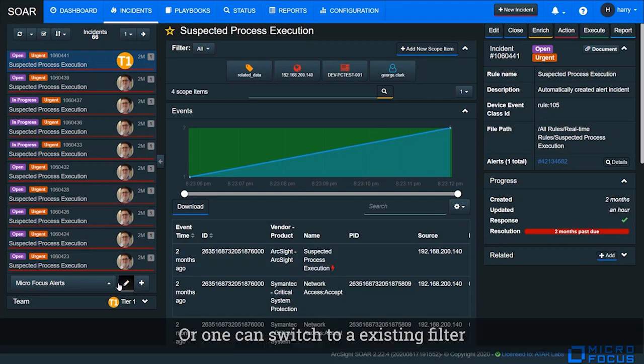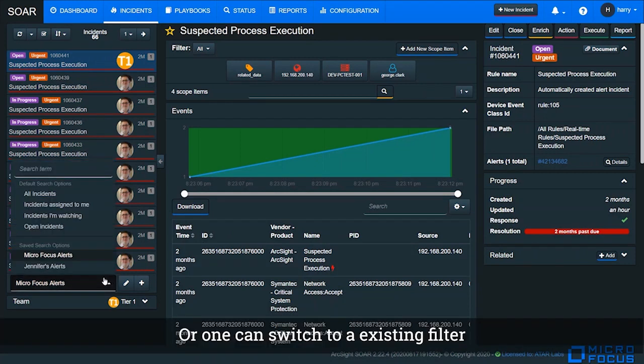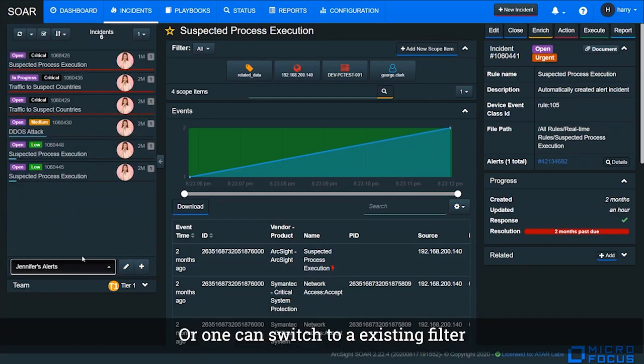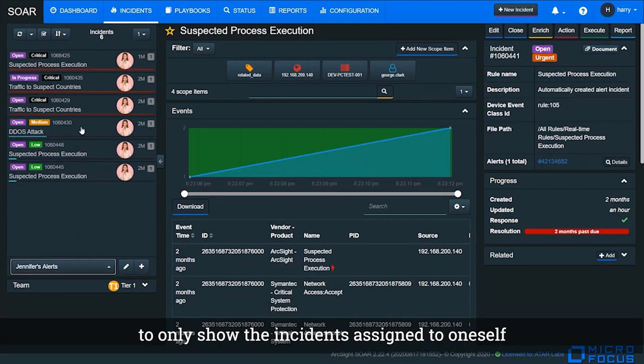Or one can switch to an existing filter to only show incidents assigned to oneself.